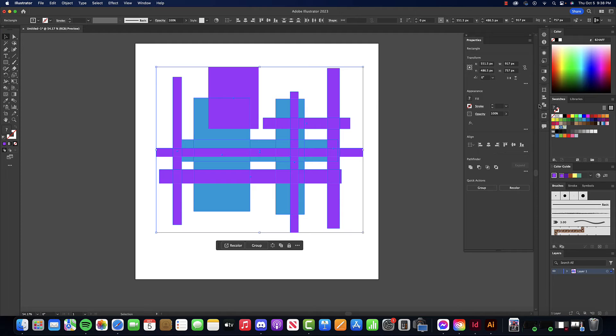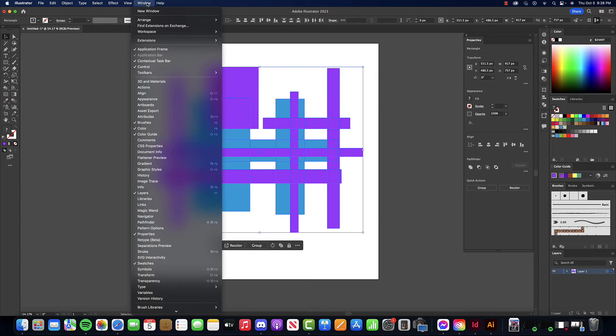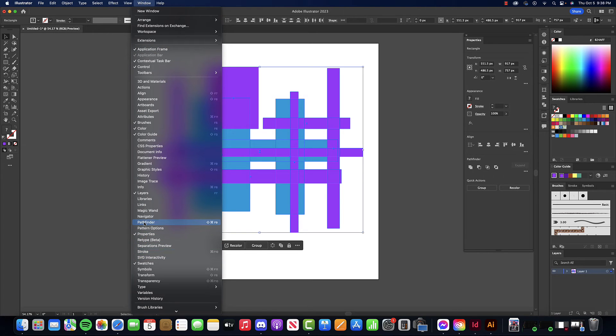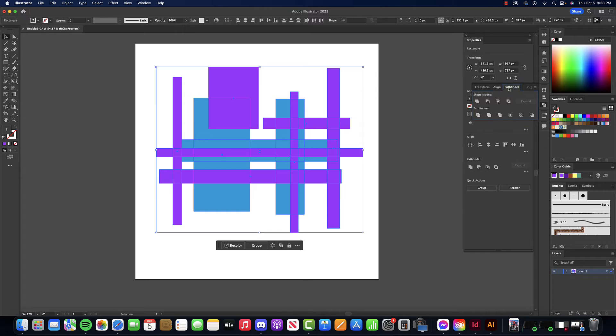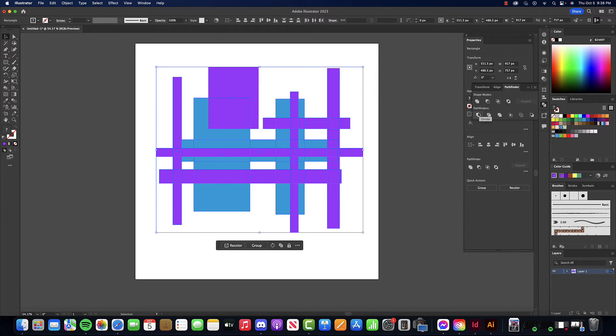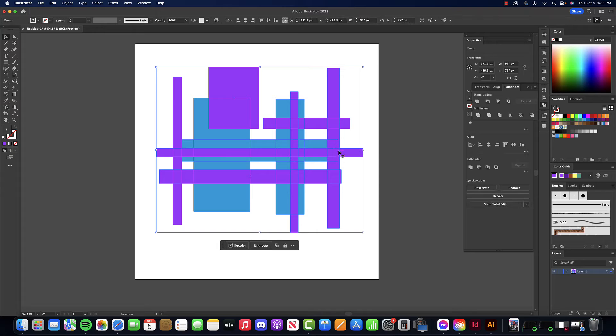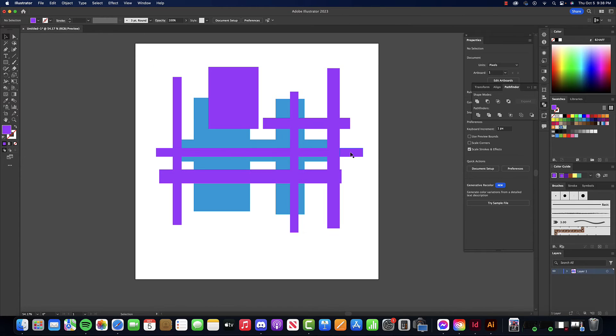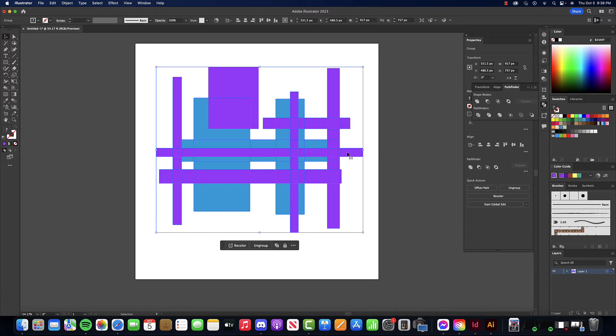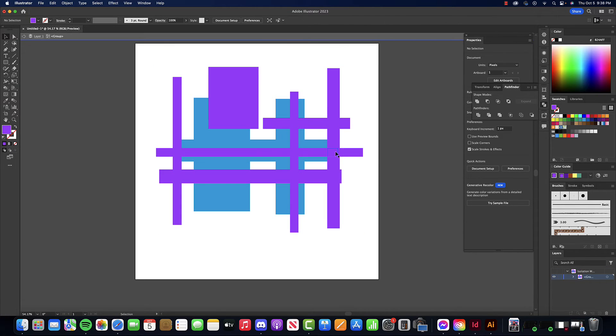The next thing we want to do is go to our Pathfinder tool, which for me would be over here. But if you don't know where it is or can't find it, go to Window, look down here to Pathfinder, and there it is. I just want to basically divide everything, so under Pathfinders I'm just clicking Divide.